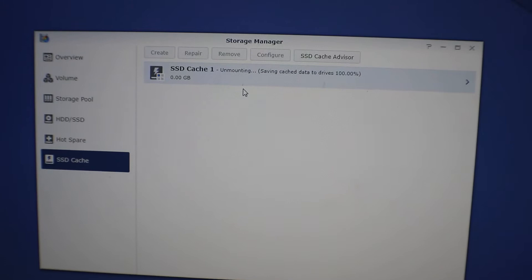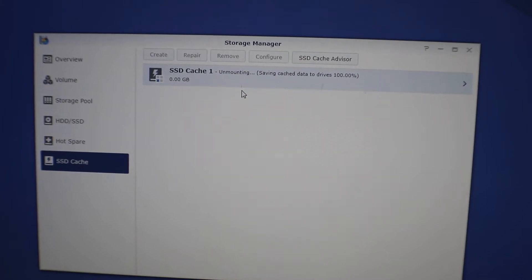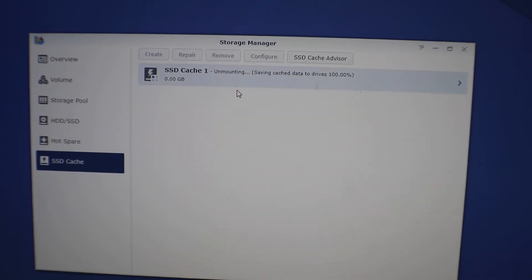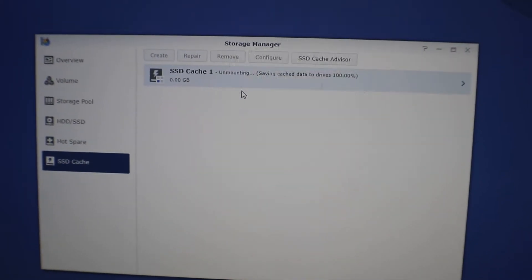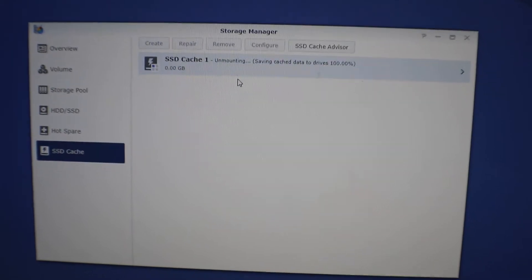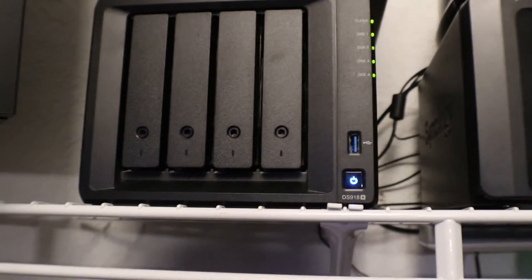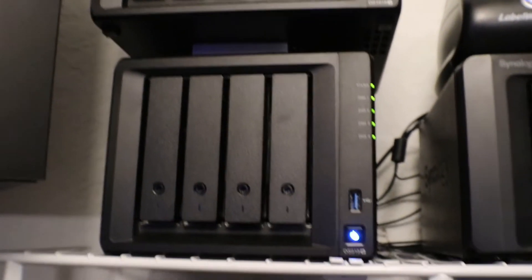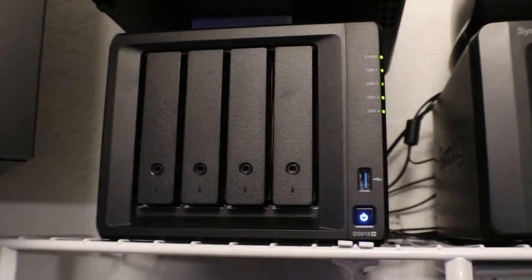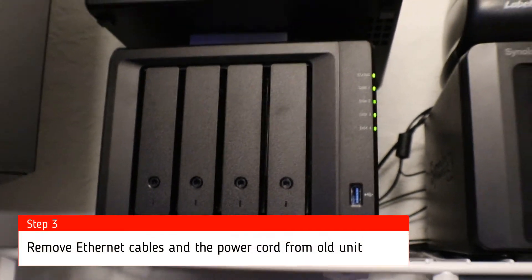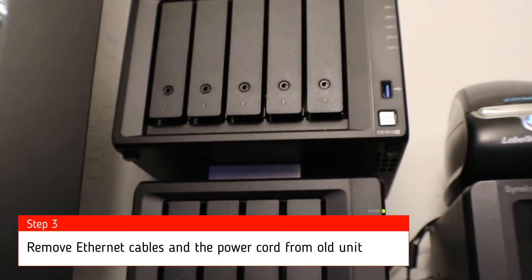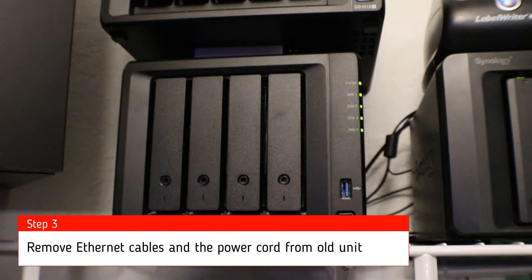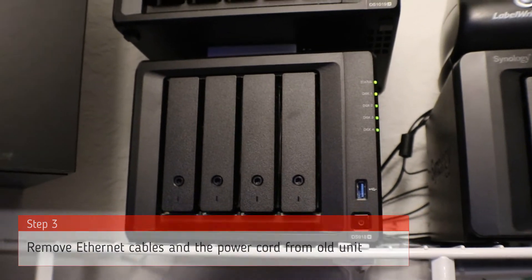And then now we can safely shut down the Synology. Alright, you can see our Synology is now powering down. Once it powers down we can unplug the power and internet cables out, plug them into the new one, replace the power adapter, and then we can just pop out these drives.